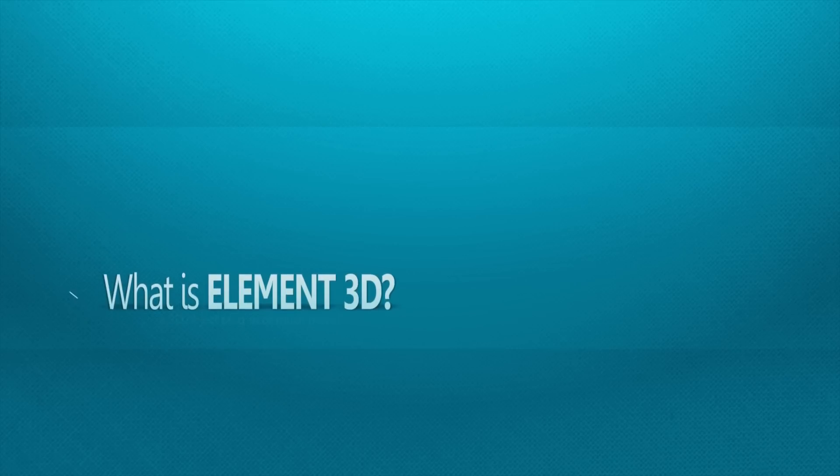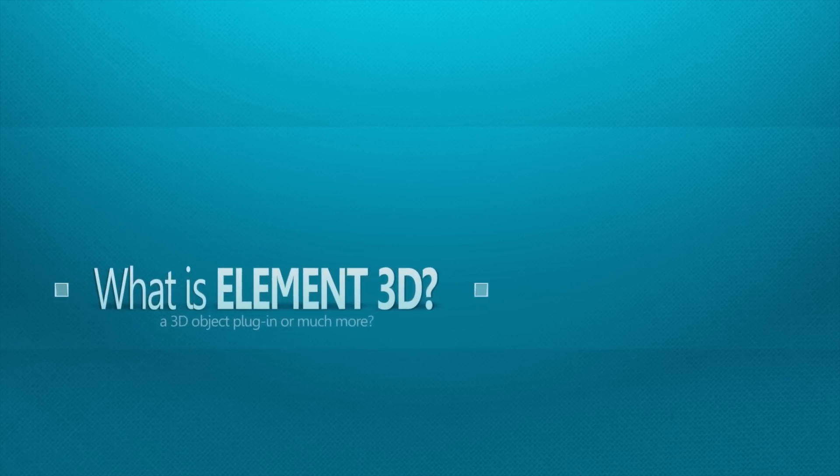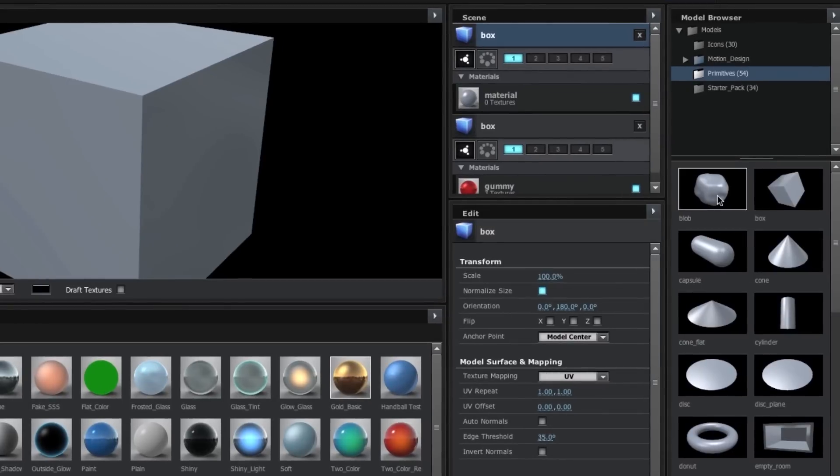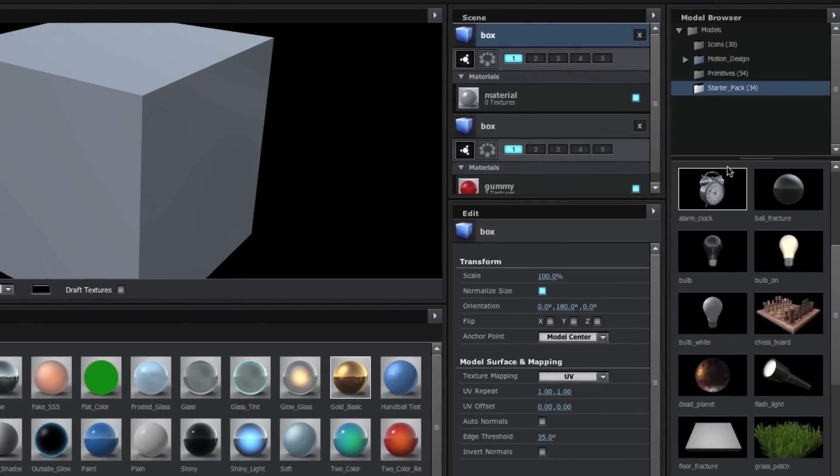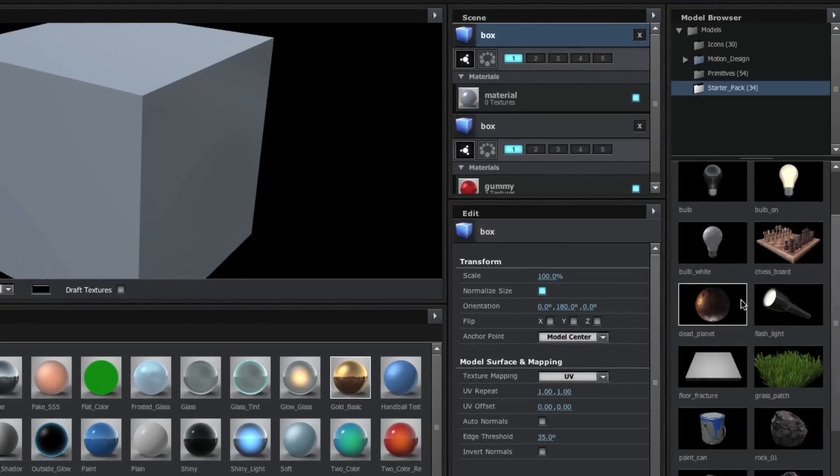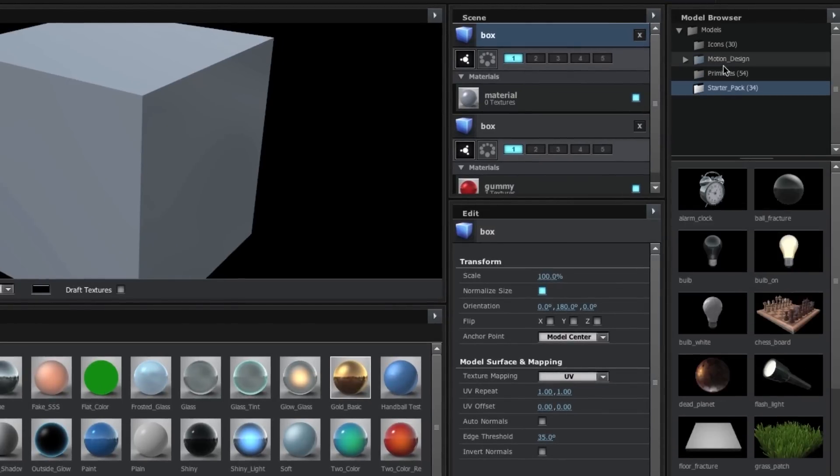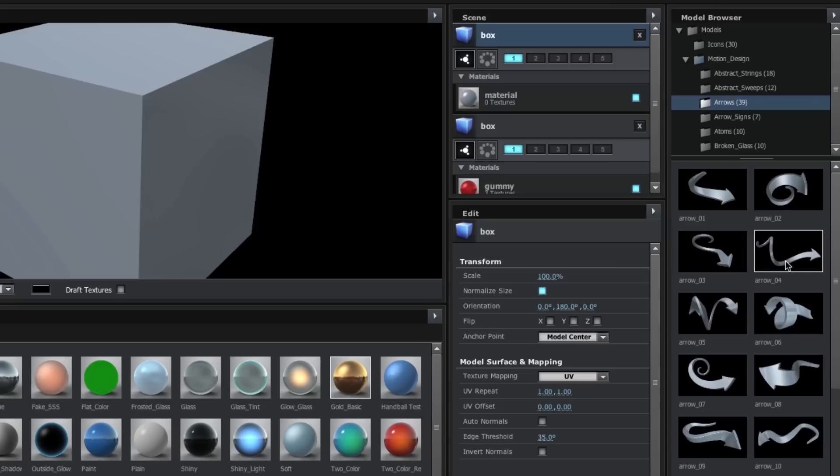Element 3D is a plugin for After Effects which allows you to work and manipulate 3D objects. Element has a handful of preset objects that are already inside the plugin, but they also offer more objects that you can buy extra, or you can just import any OBJ file that you might have.